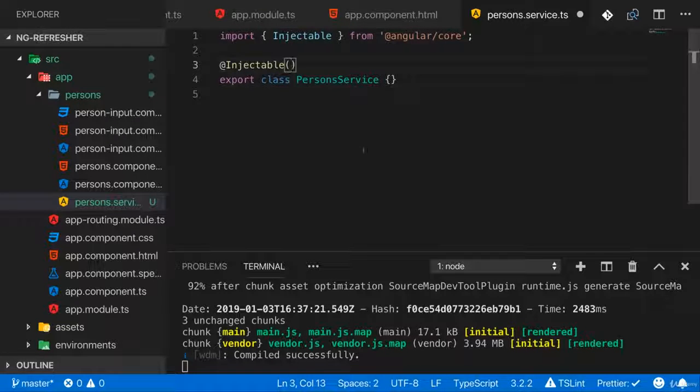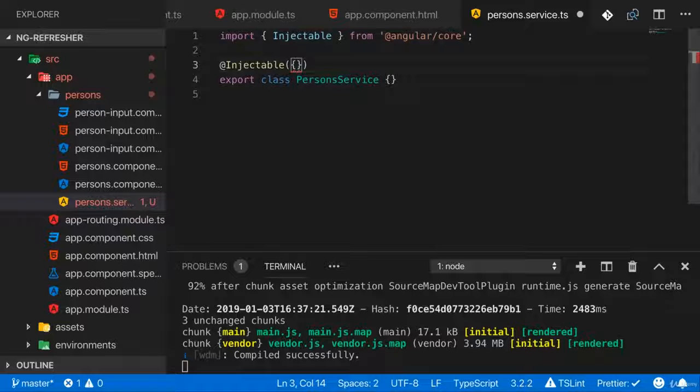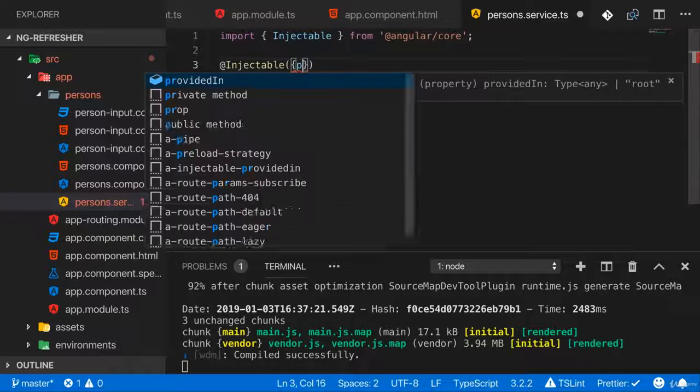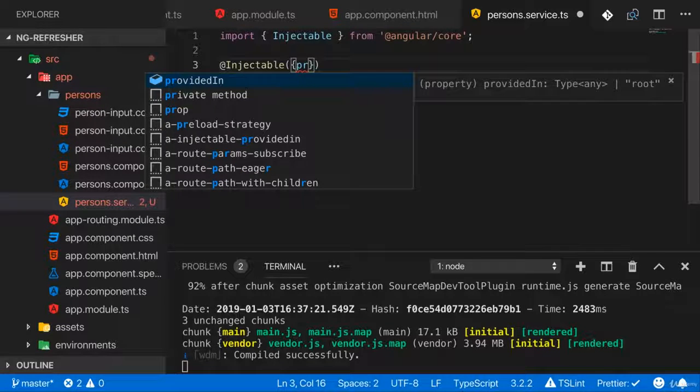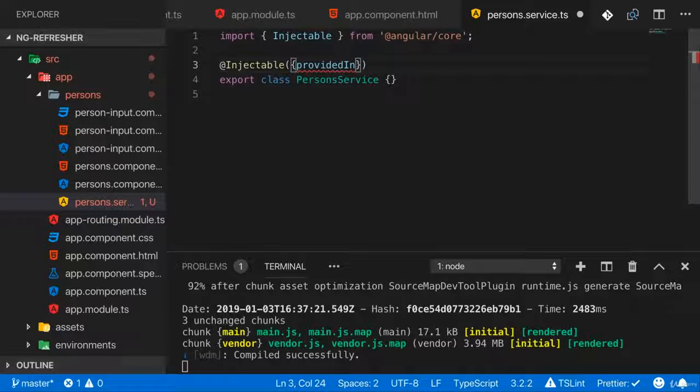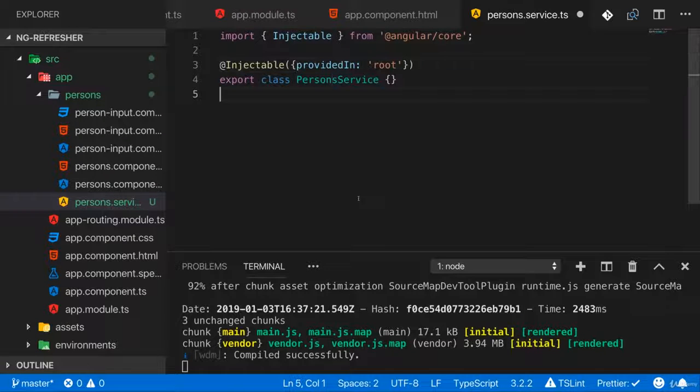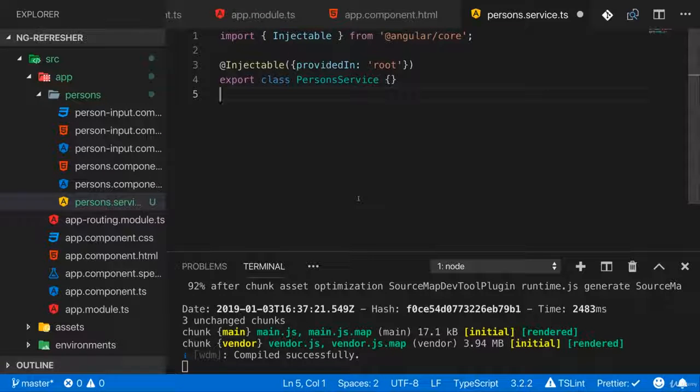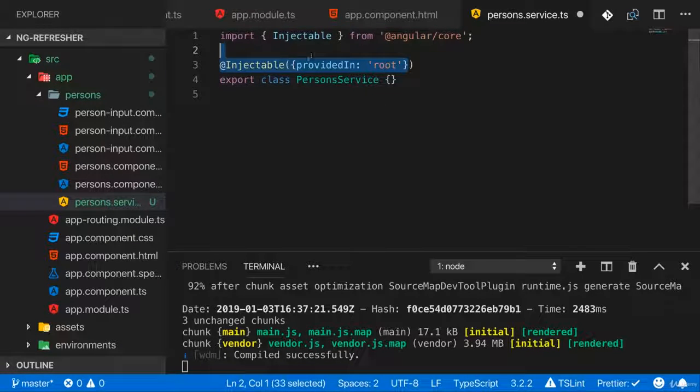Now in this decorator, you want to add a JavaScript object where you set the providedIn key to root. And this will make sure that Angular is aware of this service.